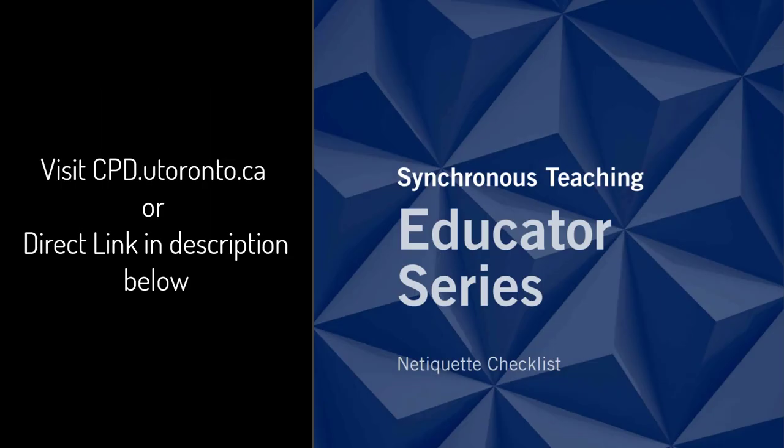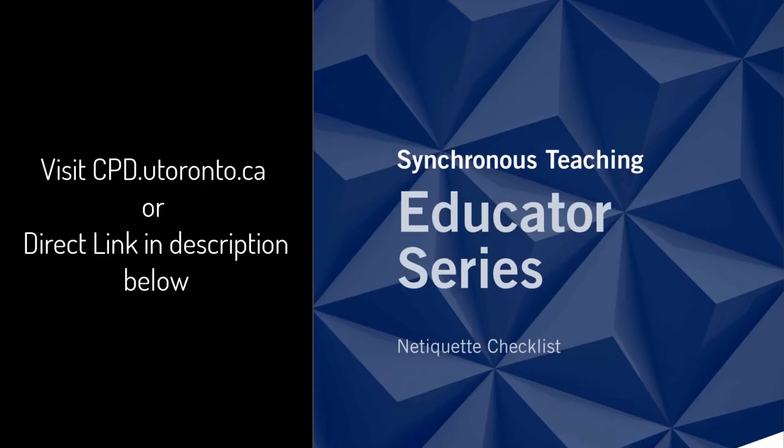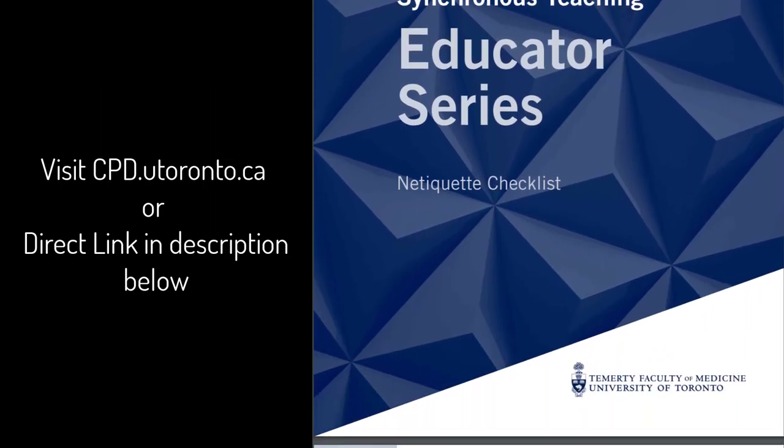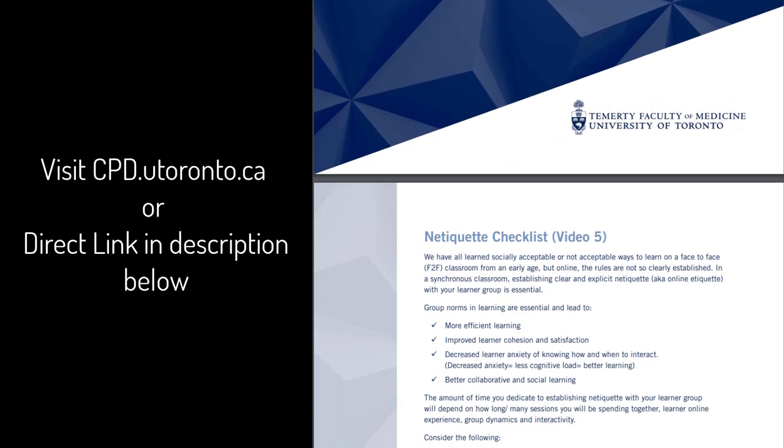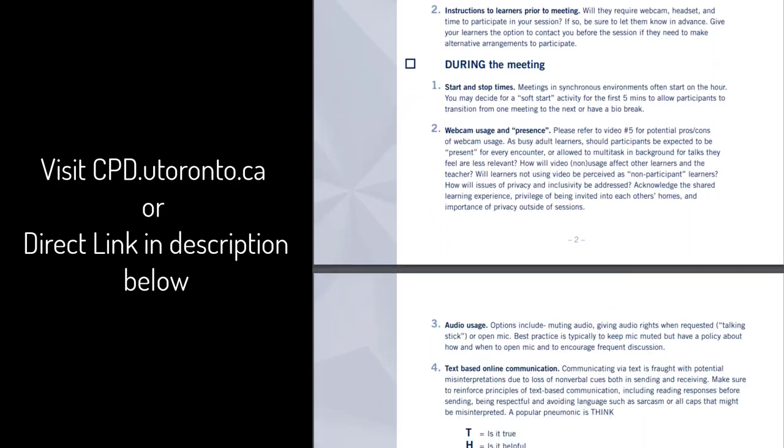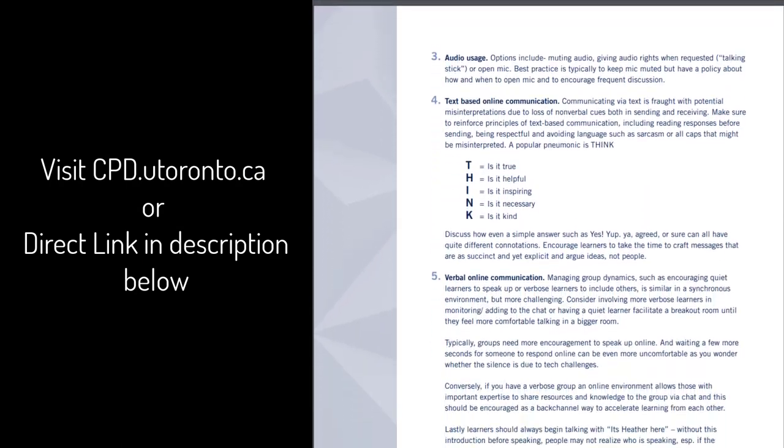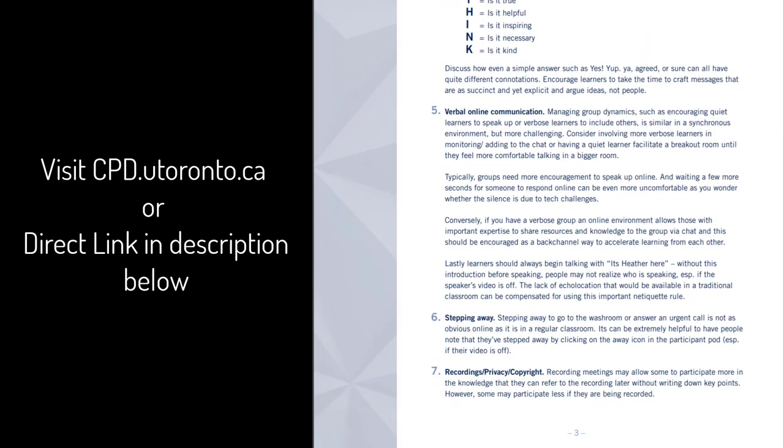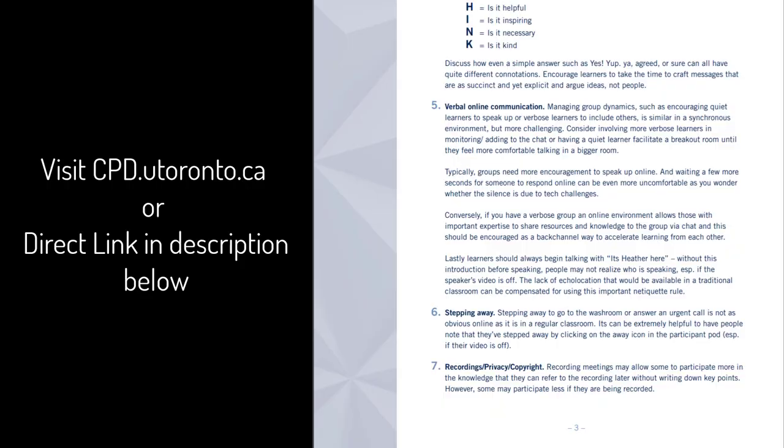Please refer to the checklist associated with this video for a list of netiquette considerations. We don't have time to discuss each of these here. However, let's discuss video usage as an example.